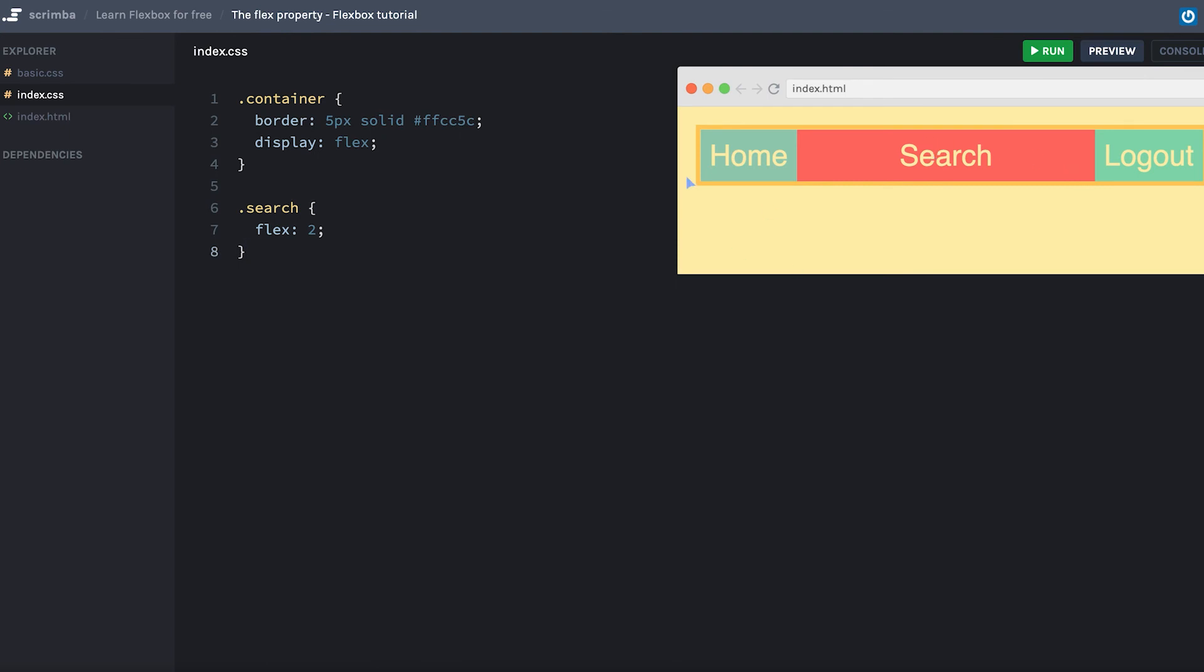What I want you to do now is to make this layout do the exact opposite, meaning that the search item will have a fixed width while the home and the logout will grow as you widen the container. So pause the screencast and do that. And when you come back, I'm going to show you how I would do it.